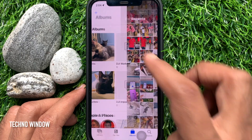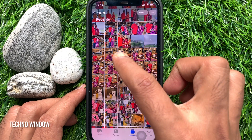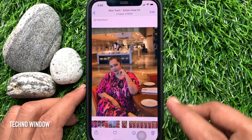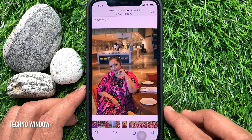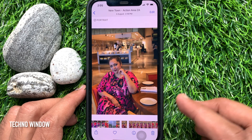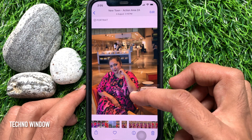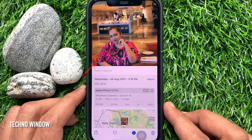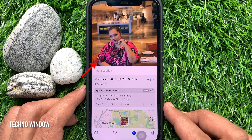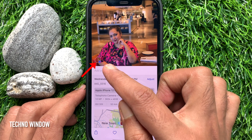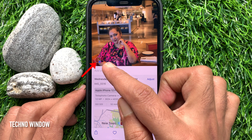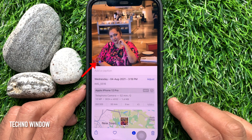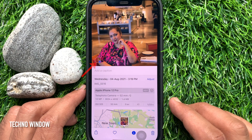From Recents, open the photo that has the person you want to add or edit a name for. Once the photo is open, swipe up on the photo to reveal more information about the photo. The Photos app will show a thumbnail for people featured in the photo at the bottom left side of the screen.